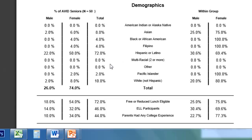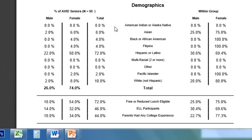On the left side, it's telling you that at this particular school, 2% of the AVID students are Asian male and 6% of the AVID students are Asian female. And of the Asian students, 25% of them are male and 75% of them are female. So the left side shows the percentage of all AVID students, and the right side shows the percentage of males and females within that particular group.